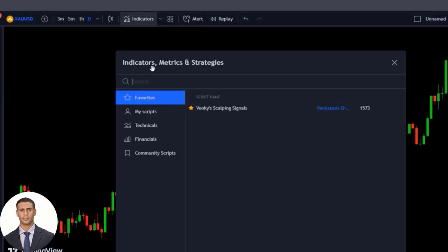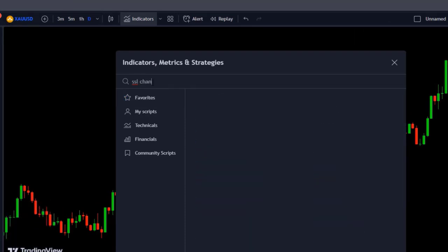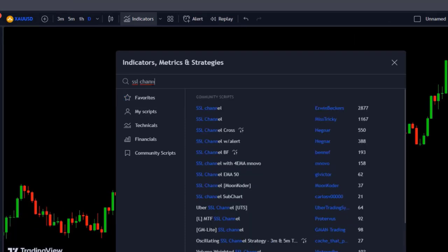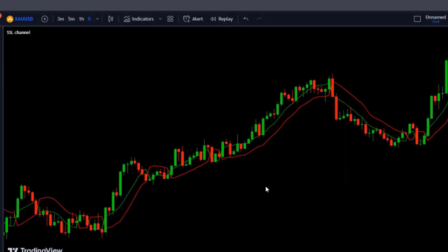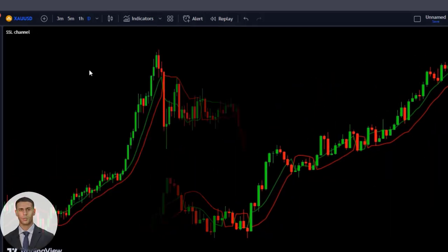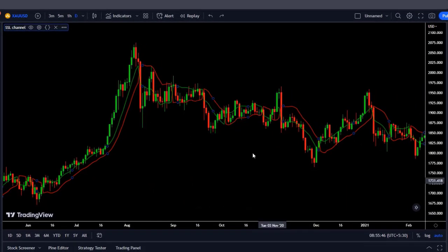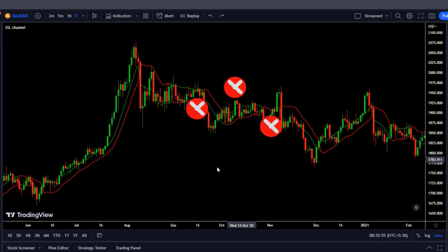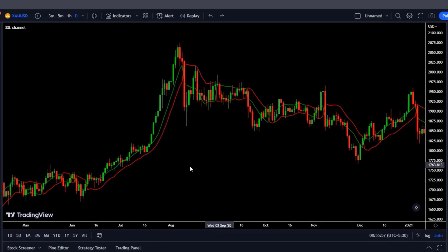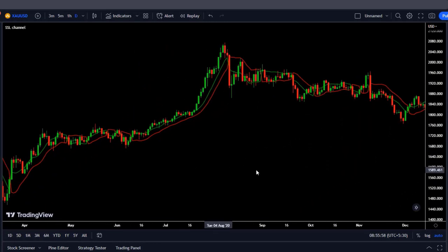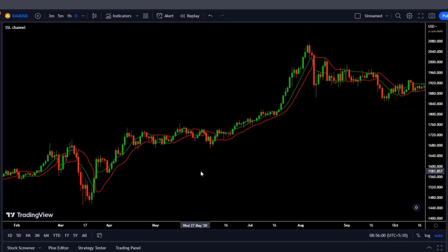First we are going to add the SSL channel indicator, which is based on the moving average of 10 periods and puts a range on it. It is a very good indicator but it gives us many false signals to take long and short trades, so we lose a lot of money.